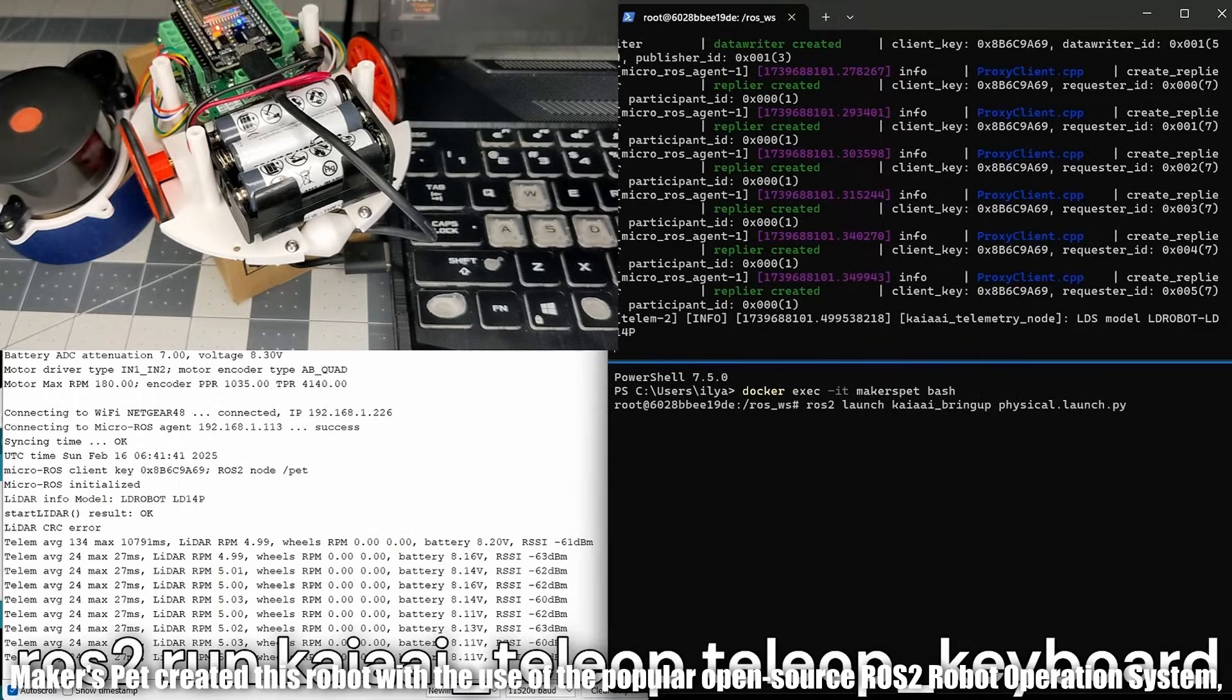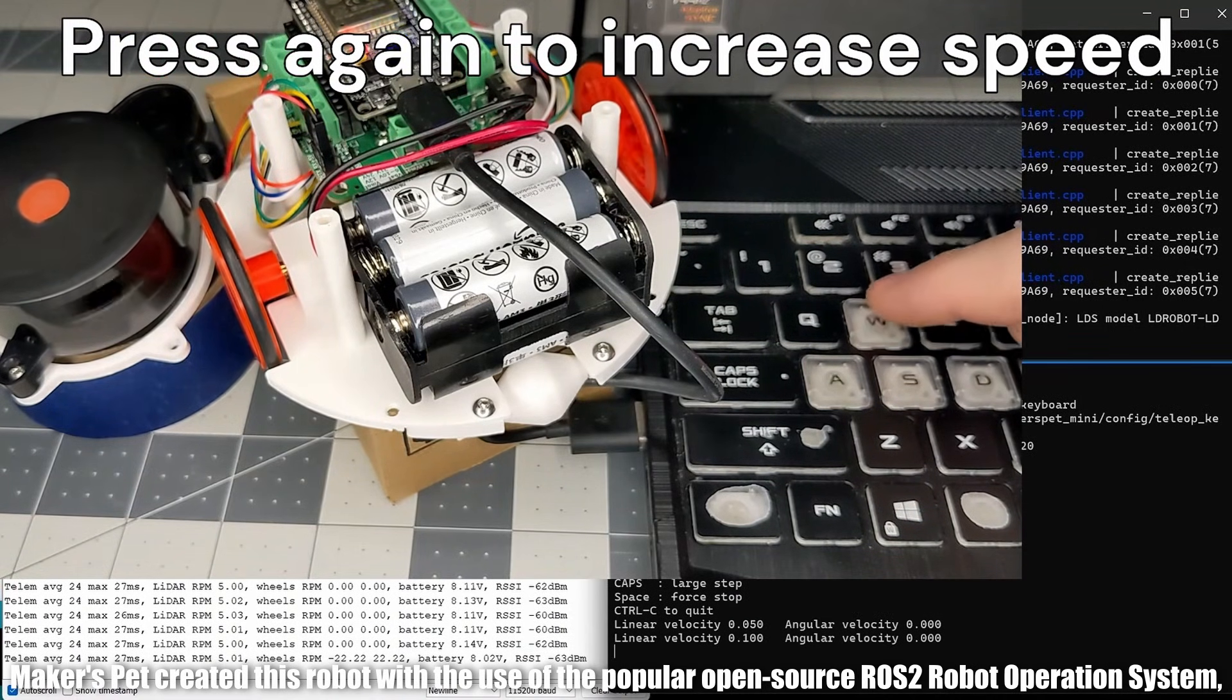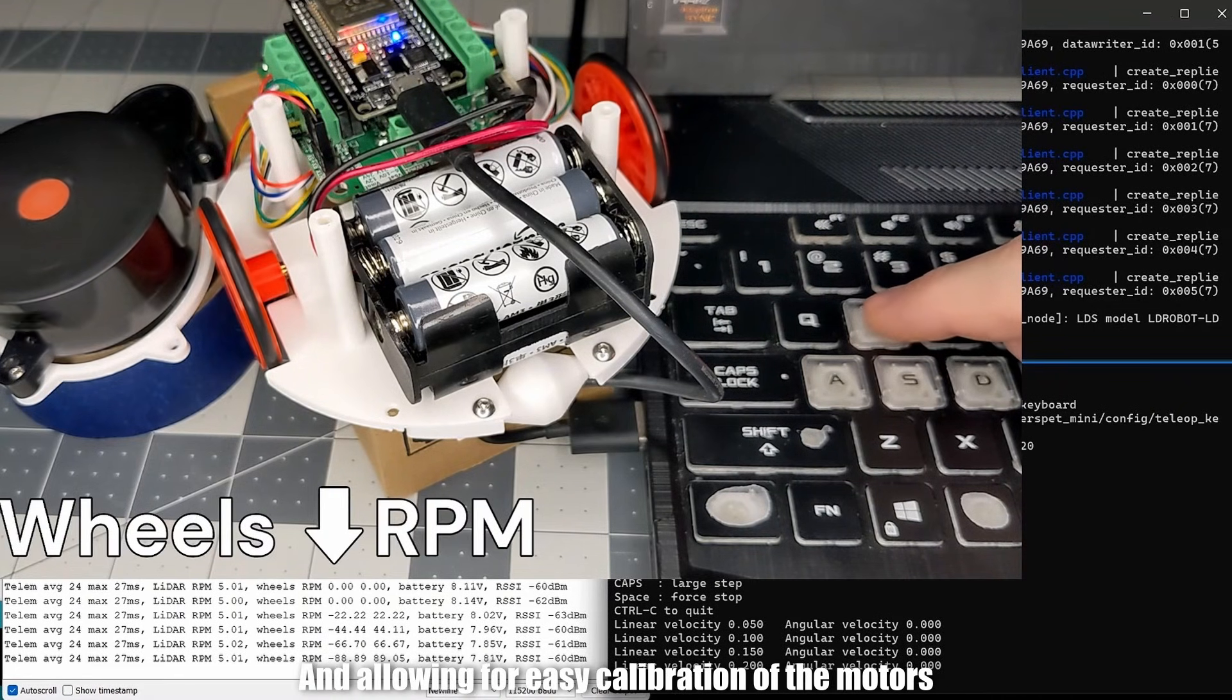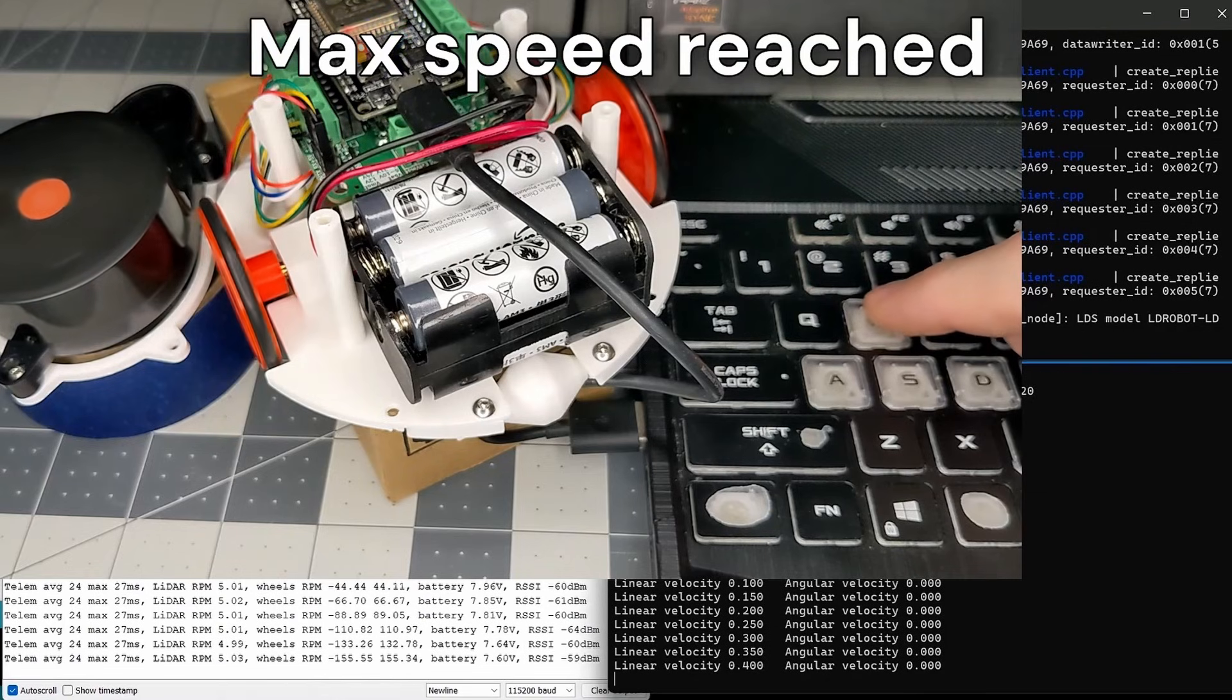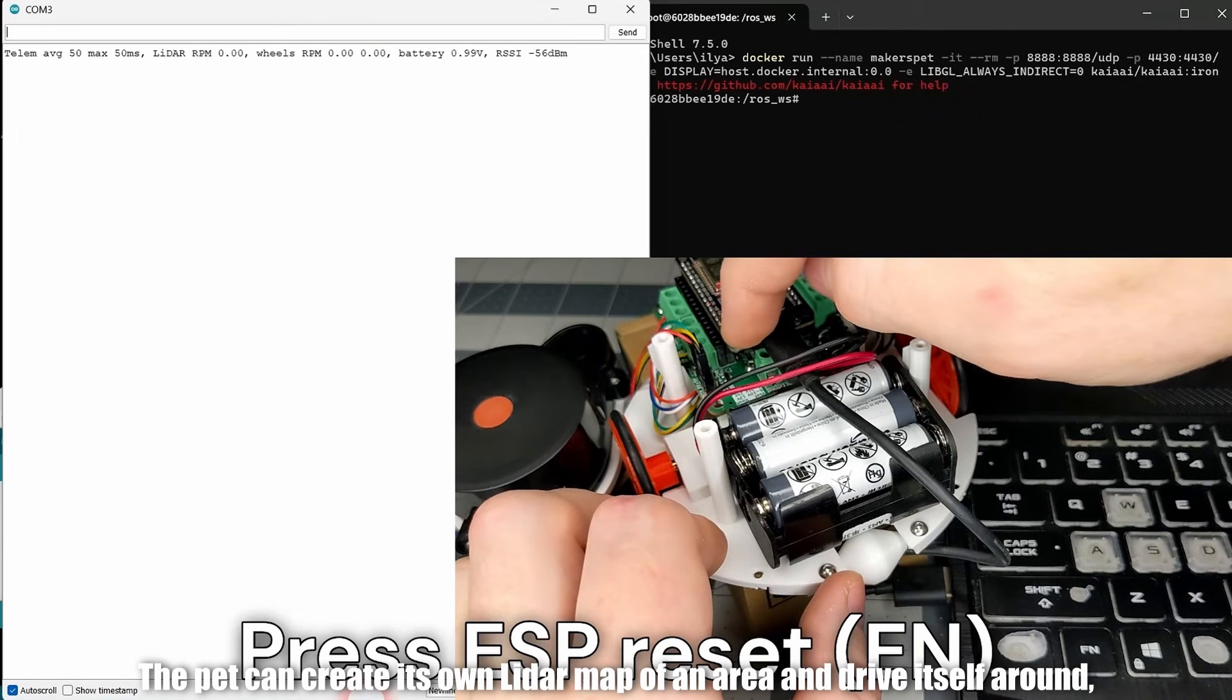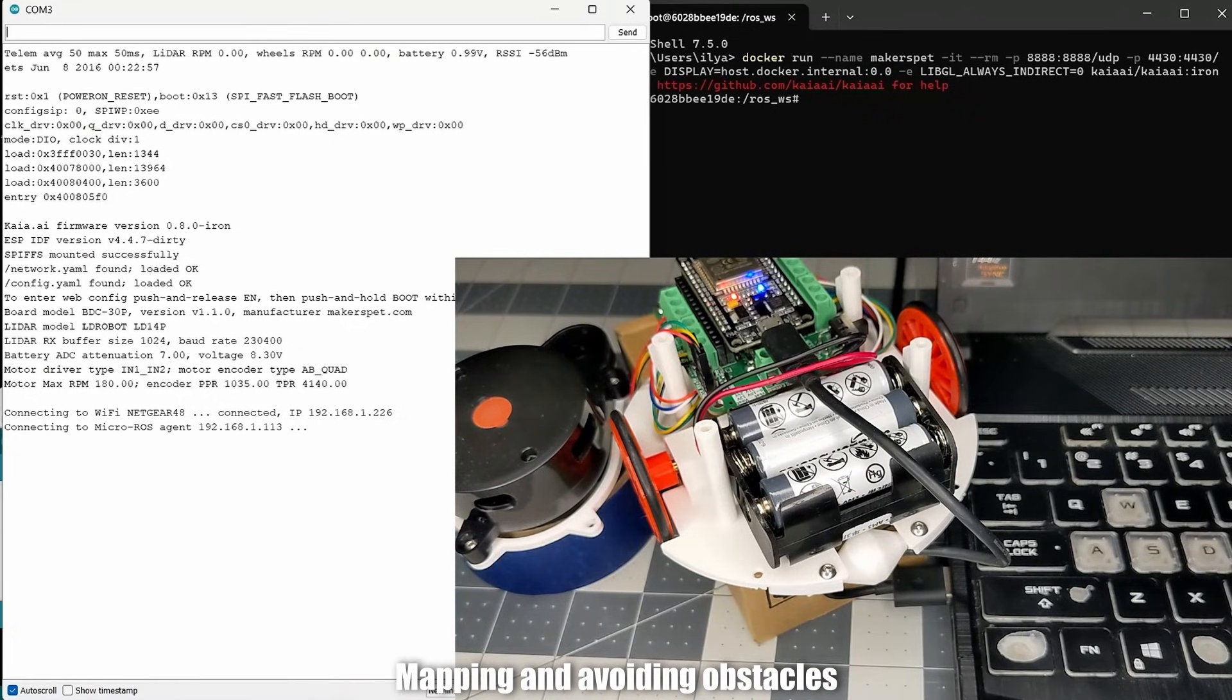Maker's Pet created this robot with the use of the popular open source ROS2 robot operation system, allowing them to program it with Python or even C++ scripts, and allowing for easy calibration of the motors. The pet can create its own LiDAR map of an area and drive itself around, mapping and avoiding obstacles.